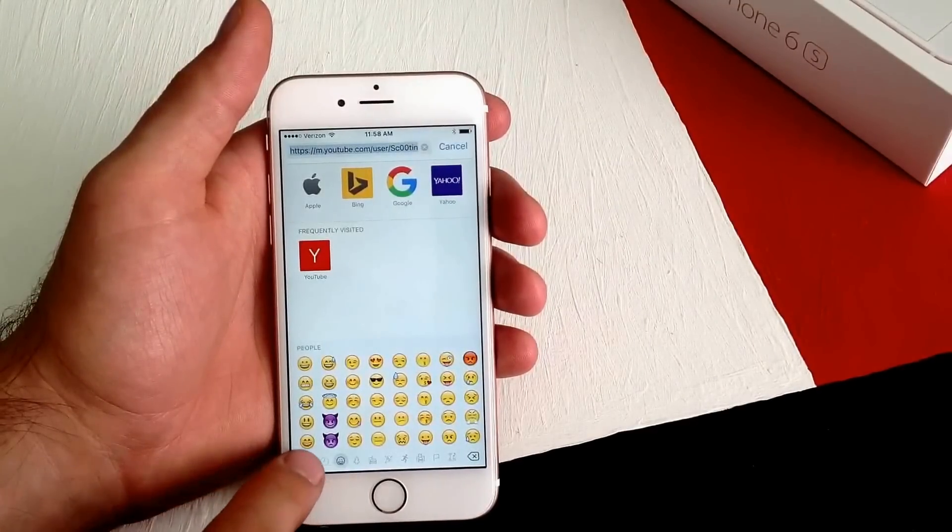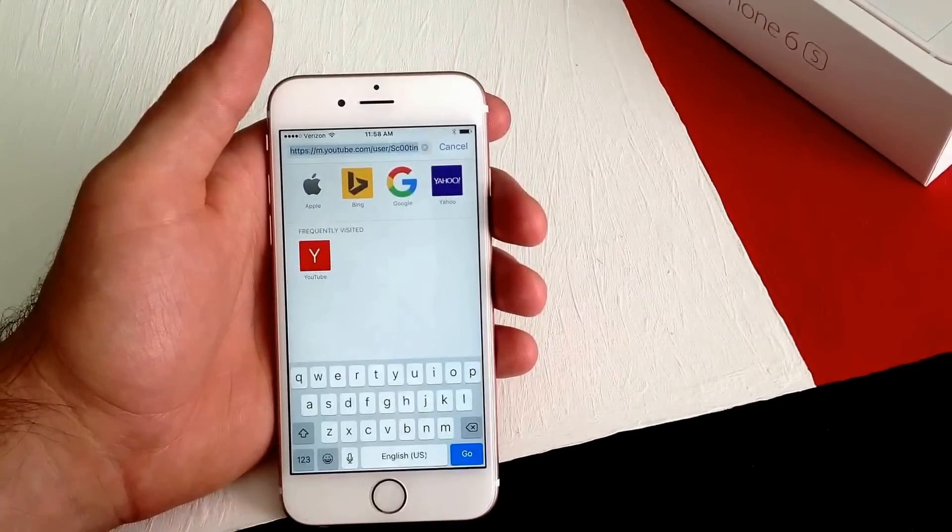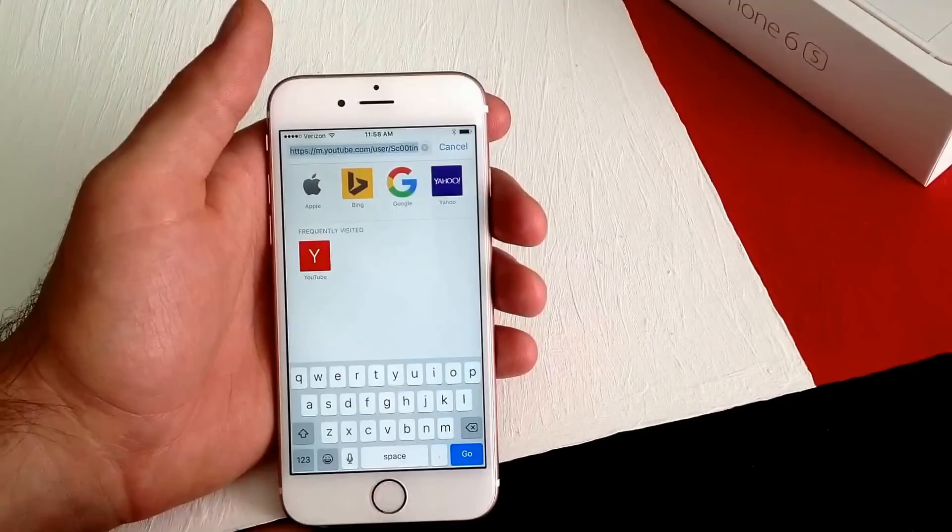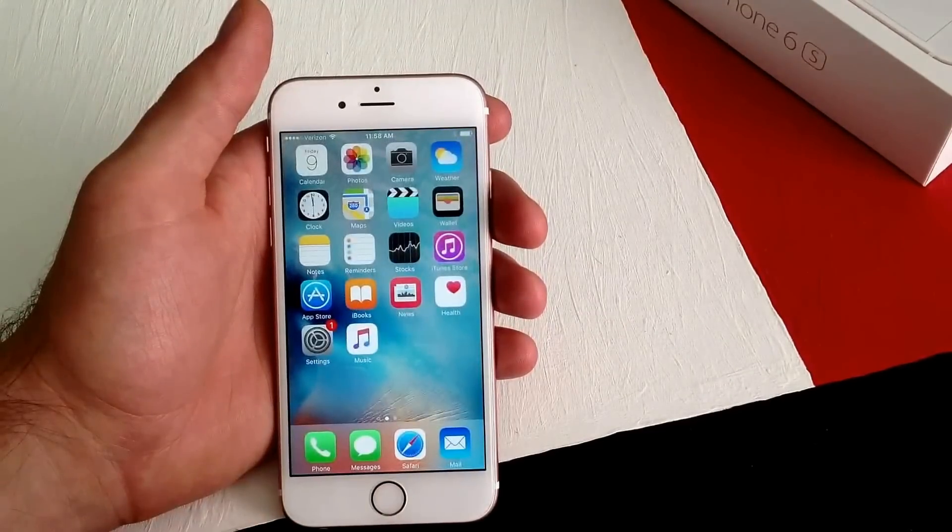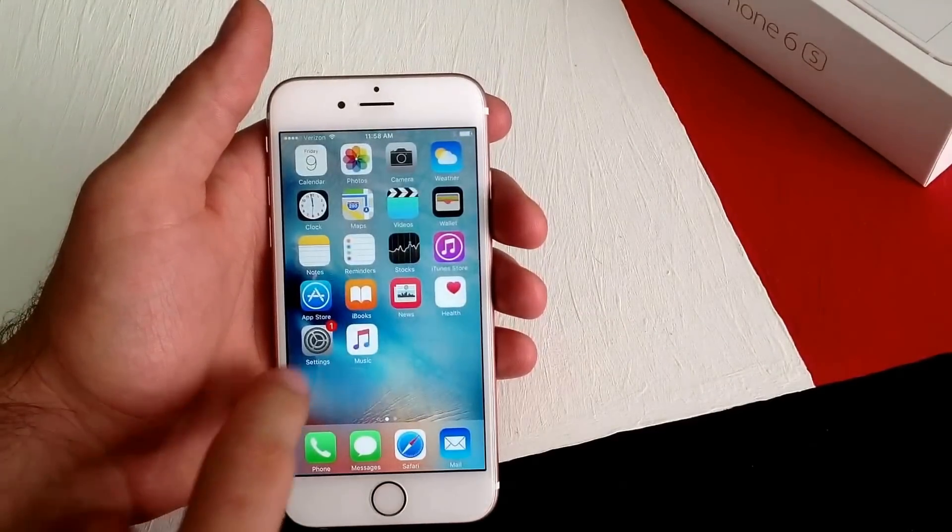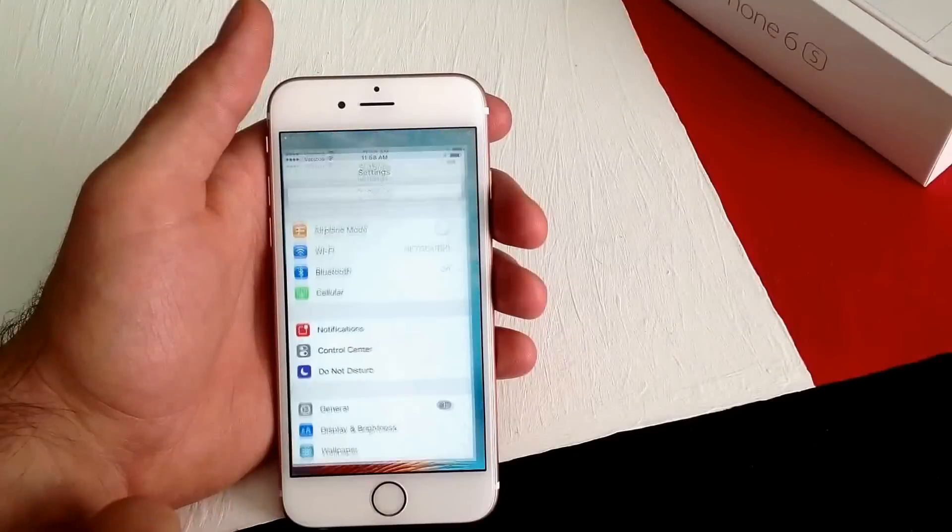The emoji keyboard works. Hit the ABC button and it takes us back to the English keyboard. Only two keyboards on this one, so we're going to go into Settings.